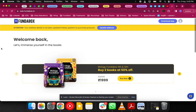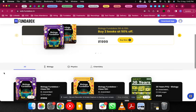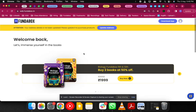In case you have bought the book directly from fundabox.in, you will directly see that book in your library and there will be a Continue Reading option. Just click on that and you will be able to access the book.